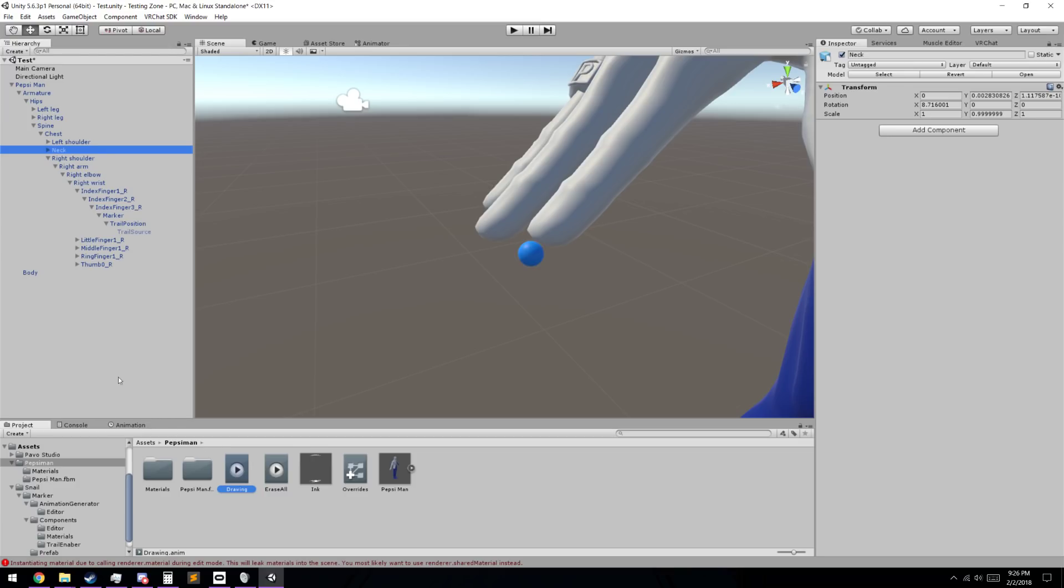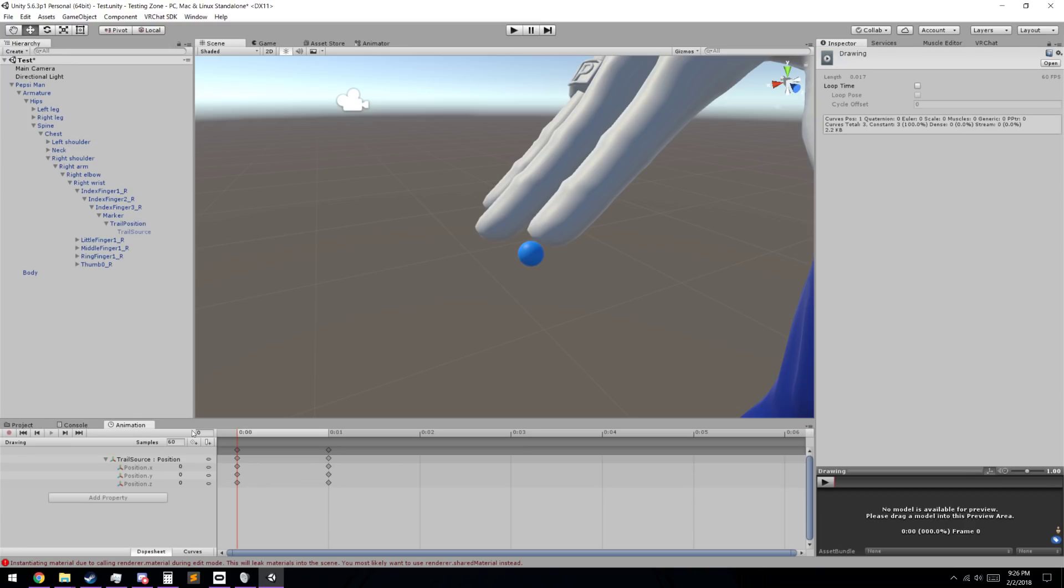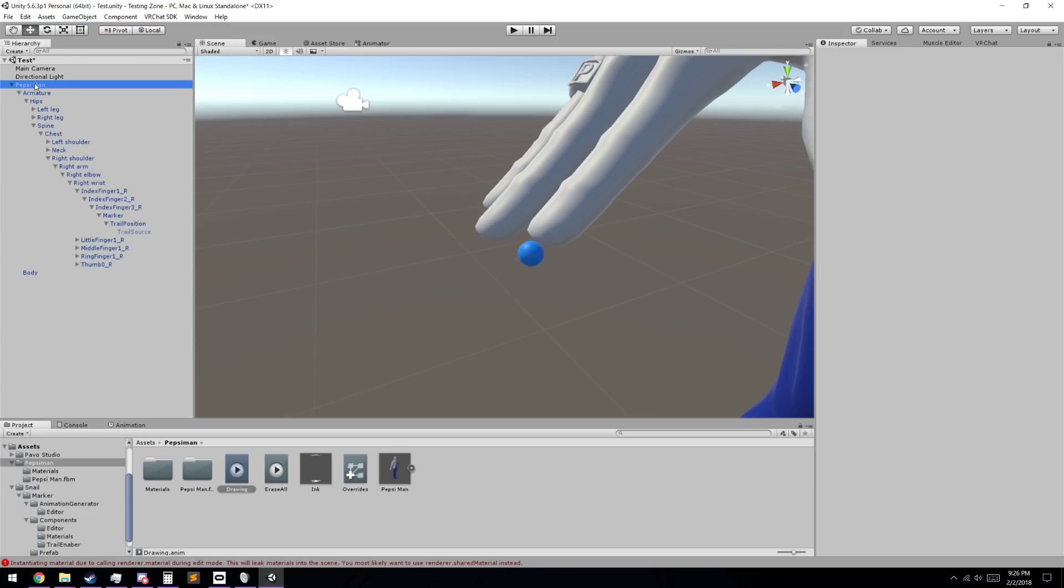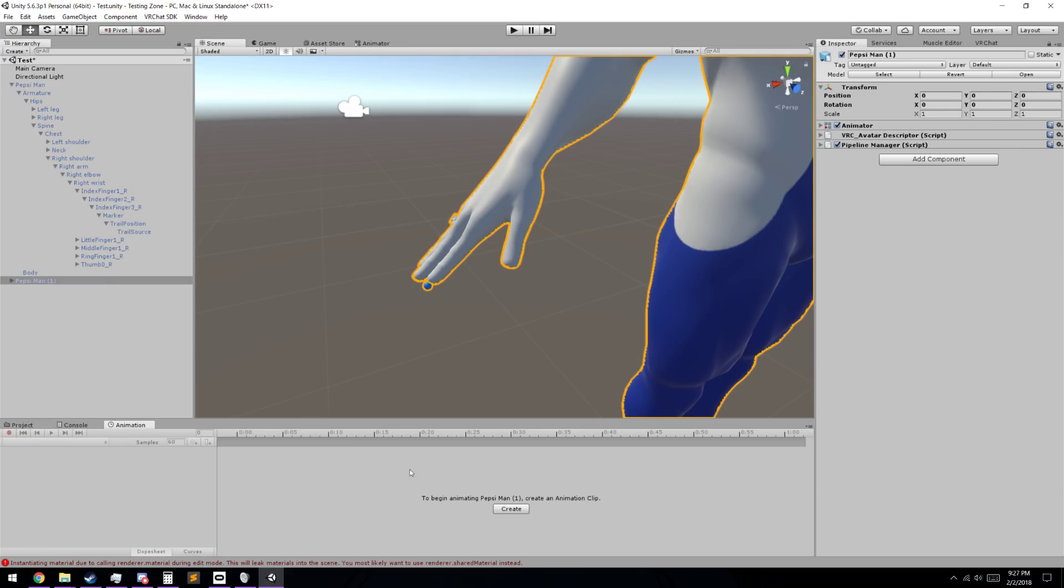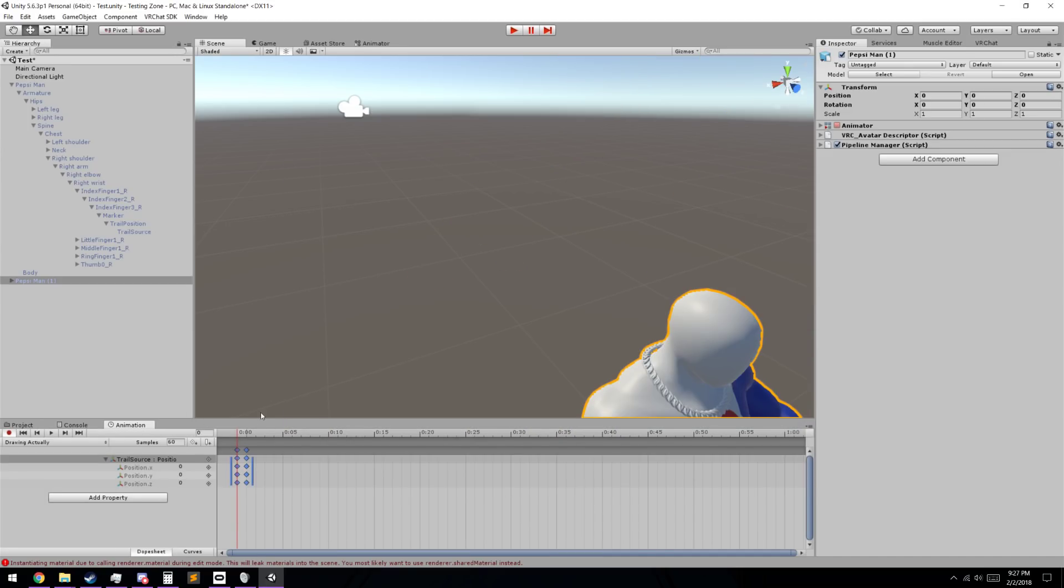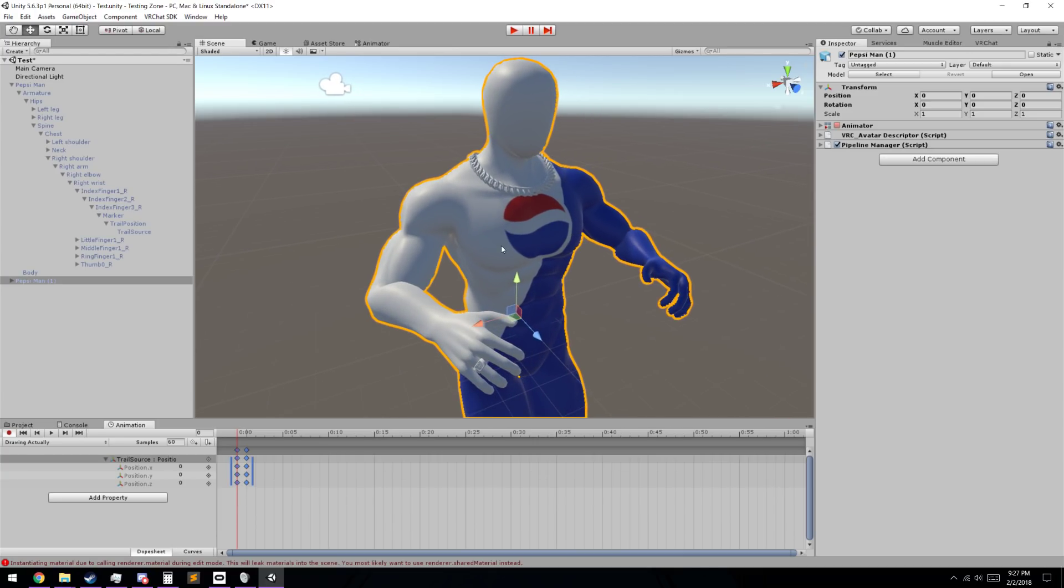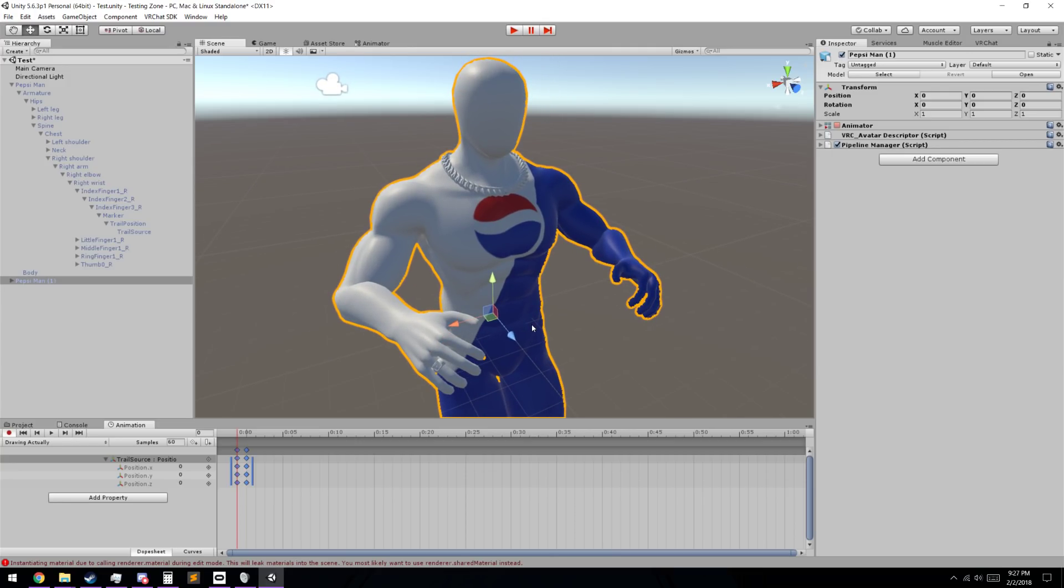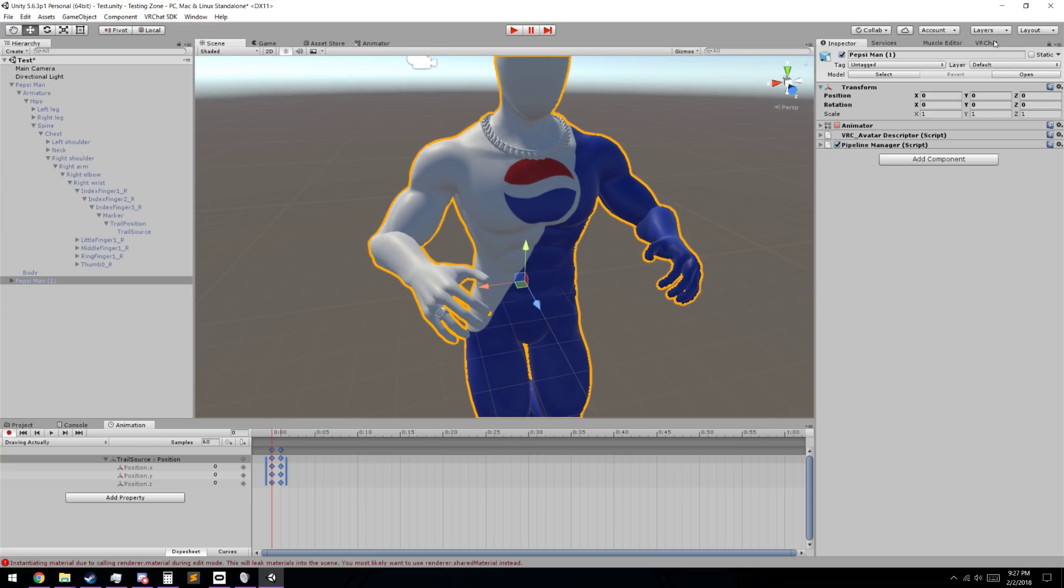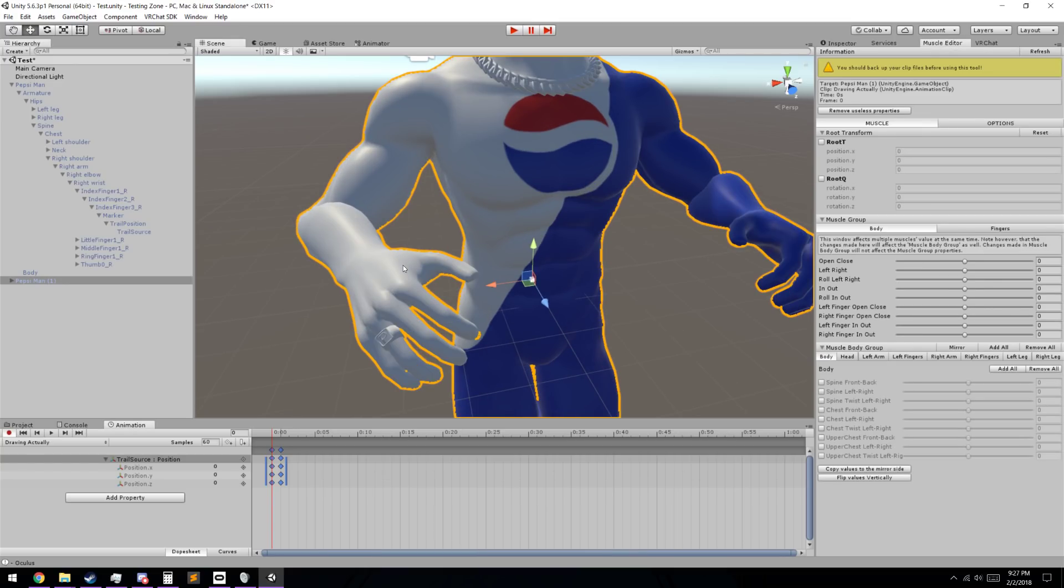So what we're going to have to do is we're going to have to go to each animation and we're going to take note of what the information inside of it is. We can go ahead and just give these a good click on and a copy. And we're going to click on our Pepsi Man. Duplicate. Just so we have a workspace to go with. And then we're going to click on this one, and we're going to go to animation. Create. And I'm just going to name this one Drawing Actually. And then we can click on the first frame and paste it in. As you can see, our player model actually dropped a bit. And that is completely fine.